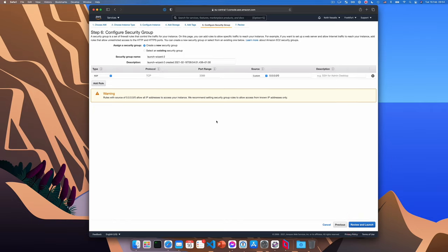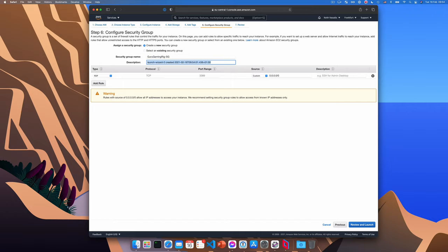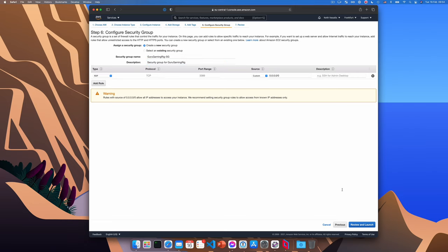This will configure a security group, which is basically a firewall for our machine. I'm going to give it a name. And this will basically just allow RDP access from any IP address at this point. So I called it guru gaming rig SG and then a little description. Now we can click review and launch to actually launch our instance.